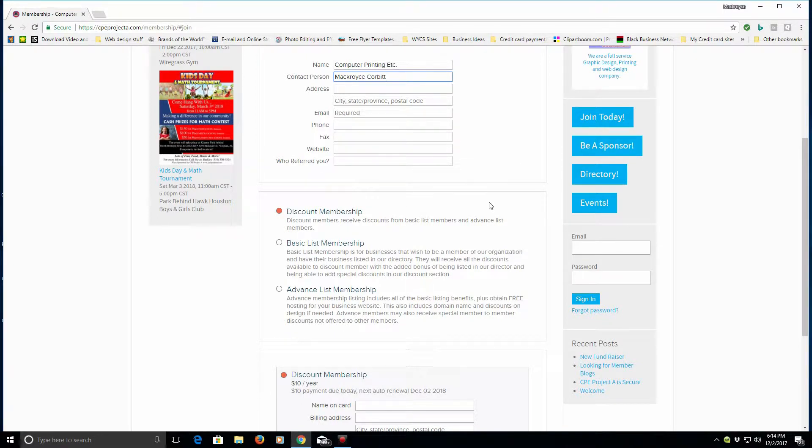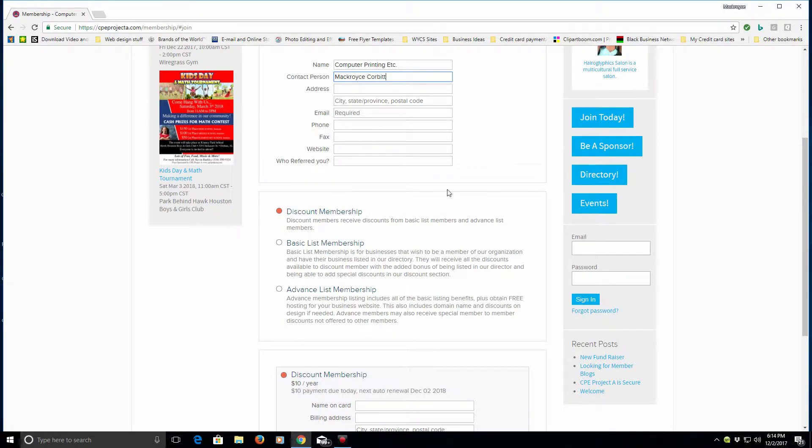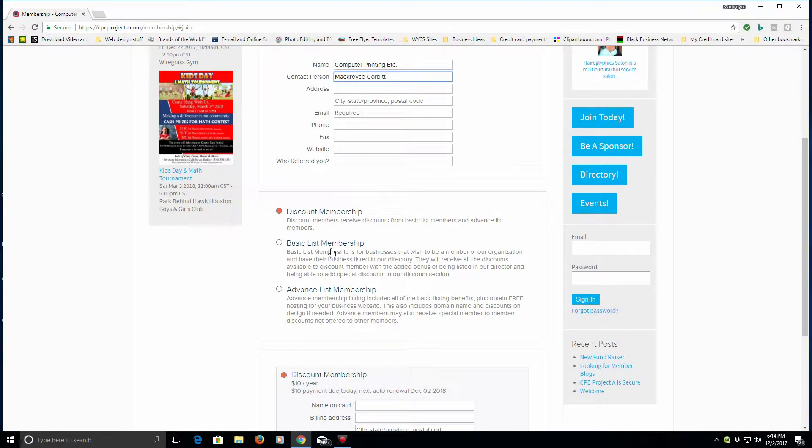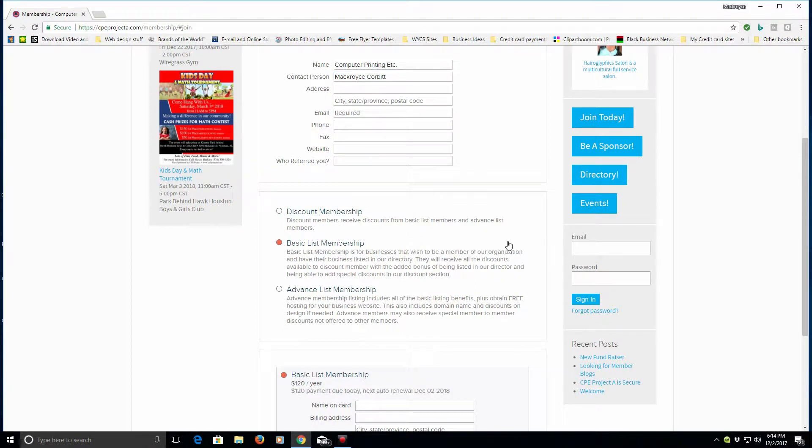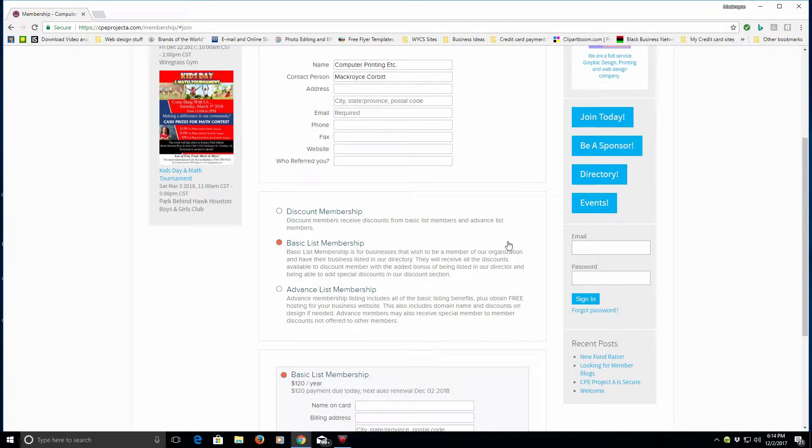With that, you basically just get your discount card. Then if you're wanting to be a business, or if you are a business, organization, or church and you want to be listed in the directory, then you choose the basic list membership.